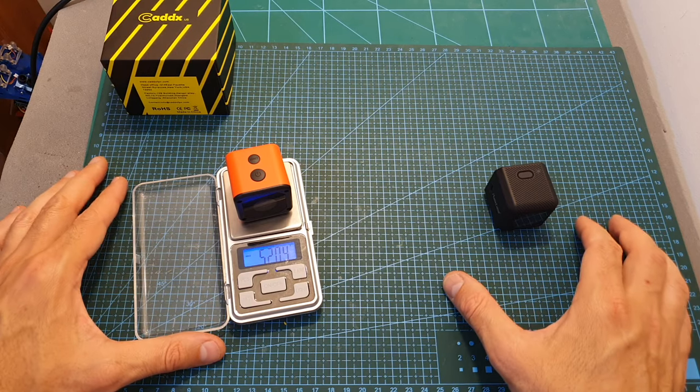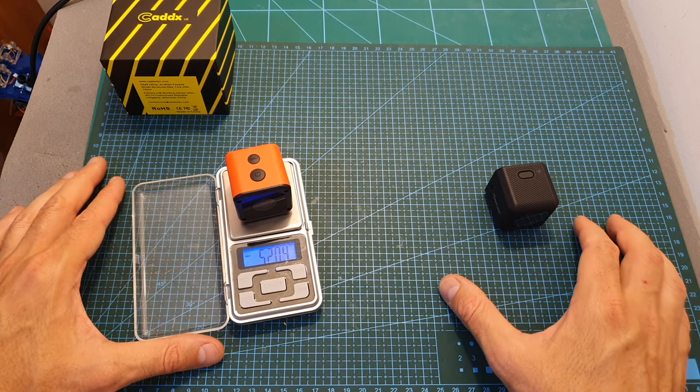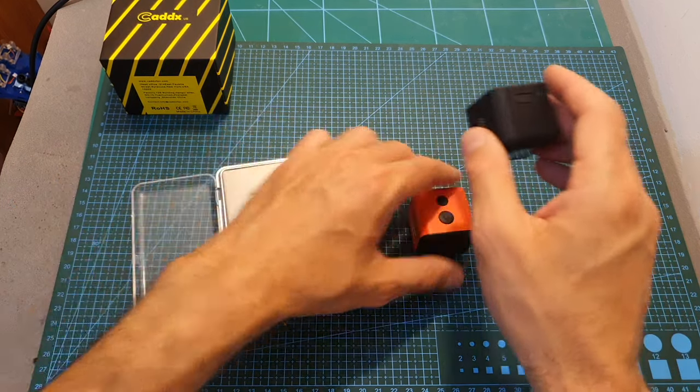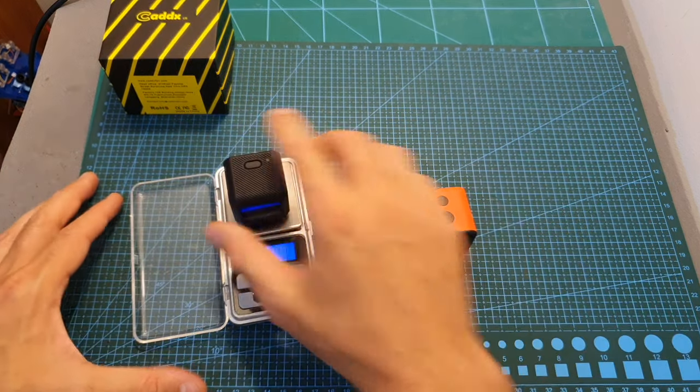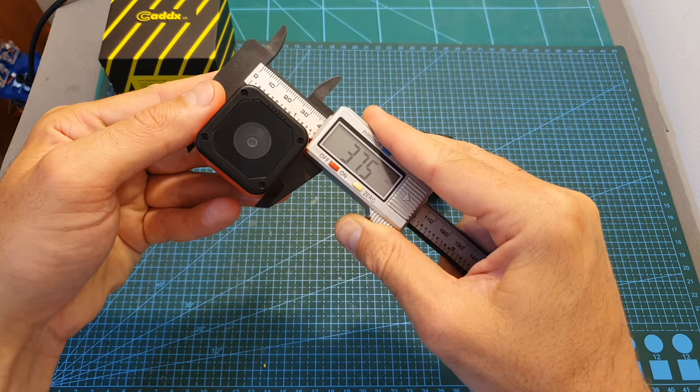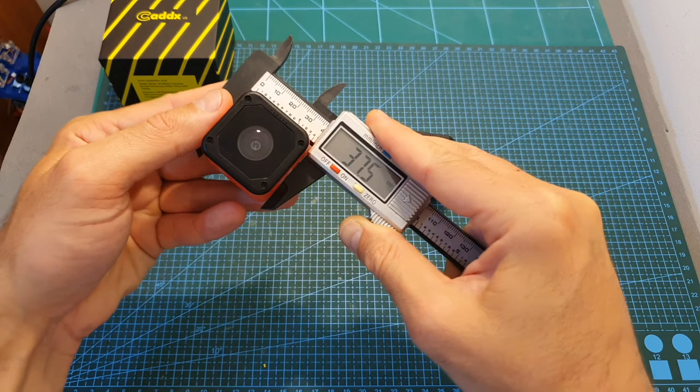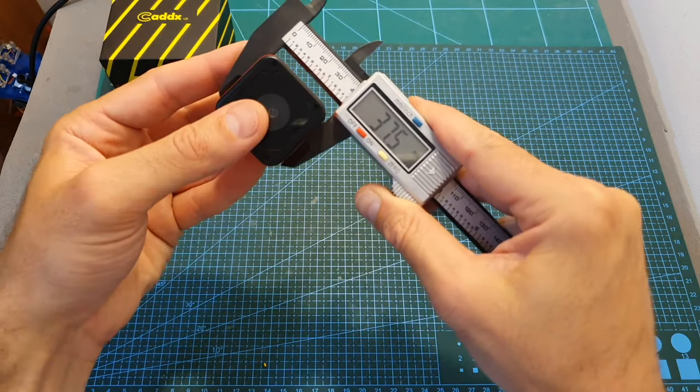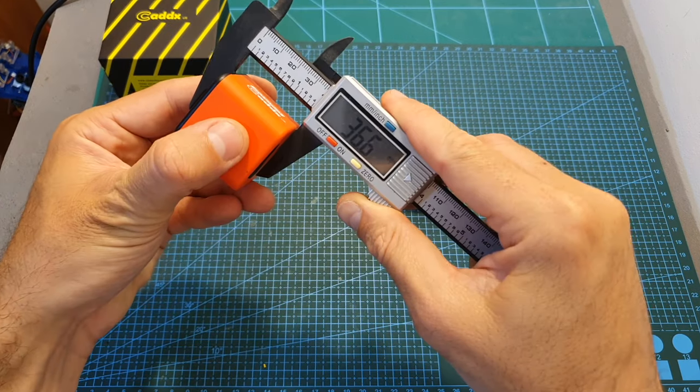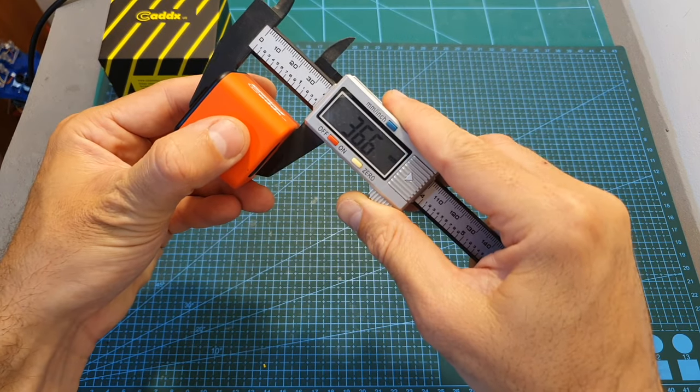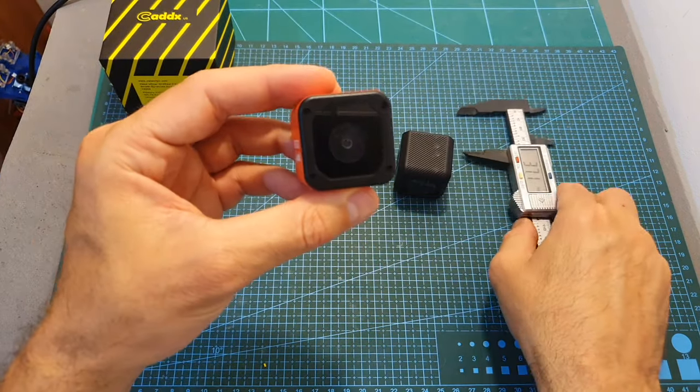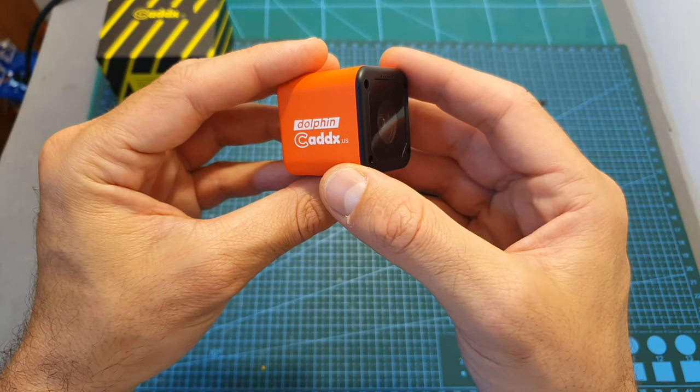In terms of dimensions, the Caddx Dolphin weighs about 52 grams, so it's a little bit lighter than the Runcam 5. In addition, its outer dimensions are 37.5 by 37.5 by 36.6 millimeters, so it's going to fit any GoPro Session 5 mount.